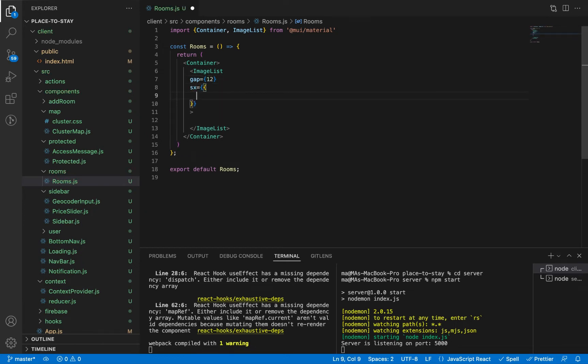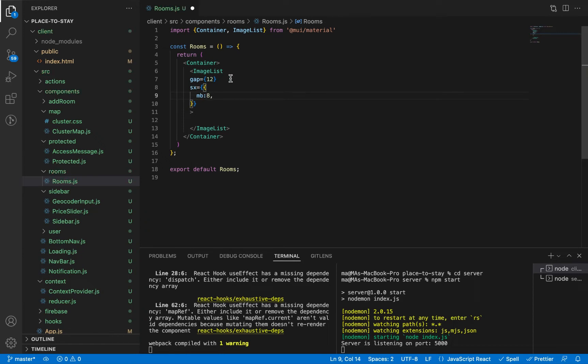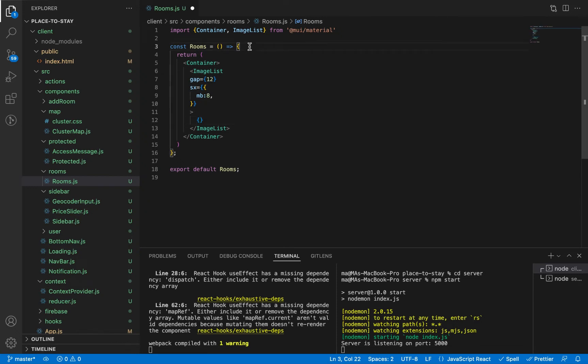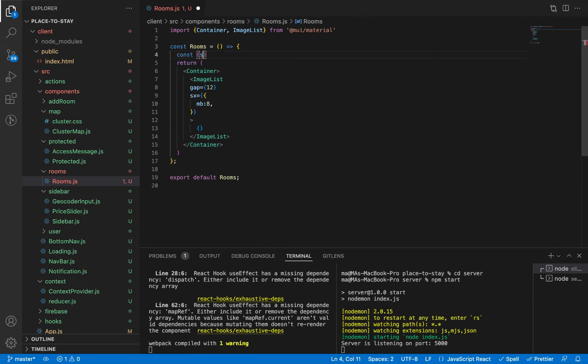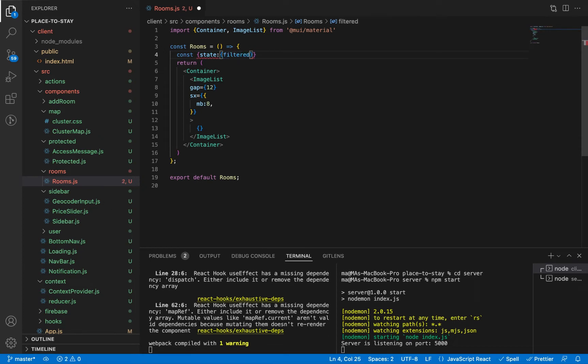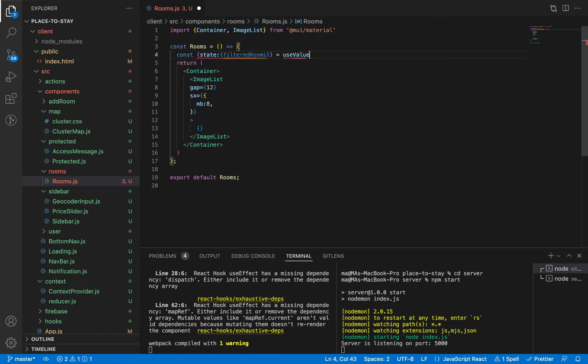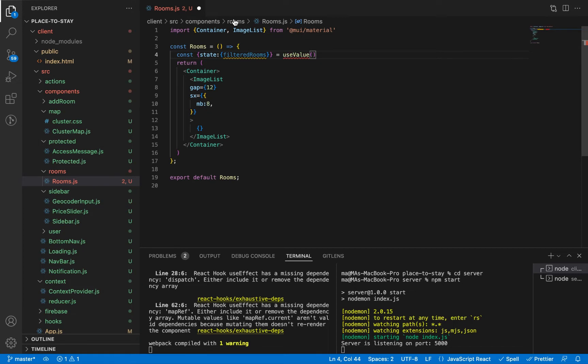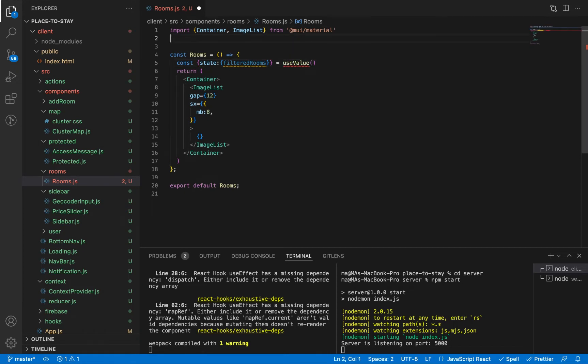And here we need to bring our rooms array to loop through it. Let's bring it from our global context. We called it filtered rooms using our hook useValue. Let's import our hook from the context provider.